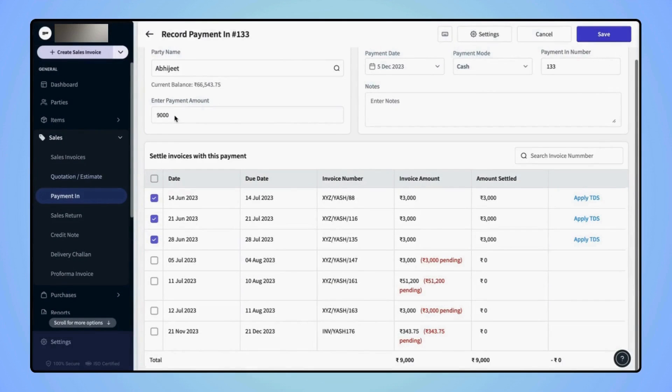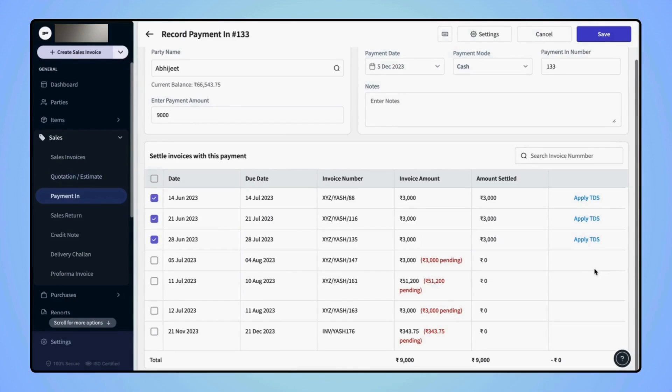If the party has deducted TDS on the amount, then the users also have the option to apply TDS on each invoice separately.